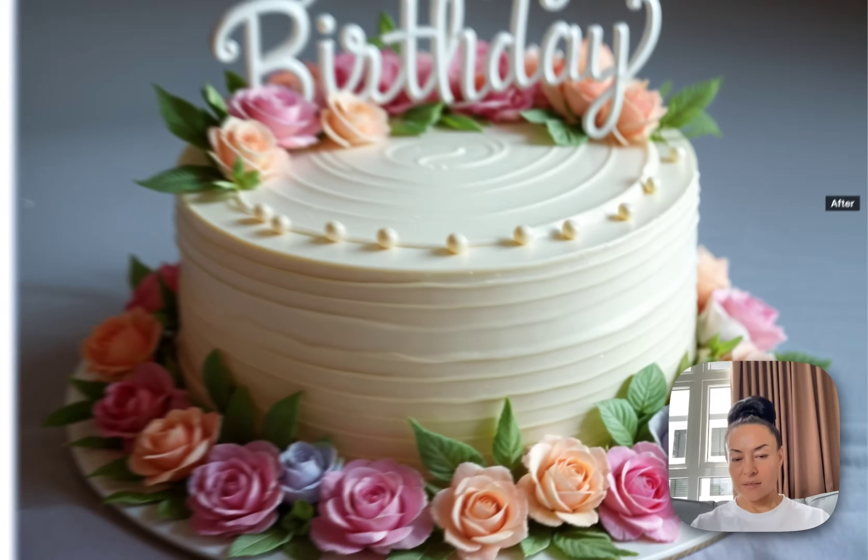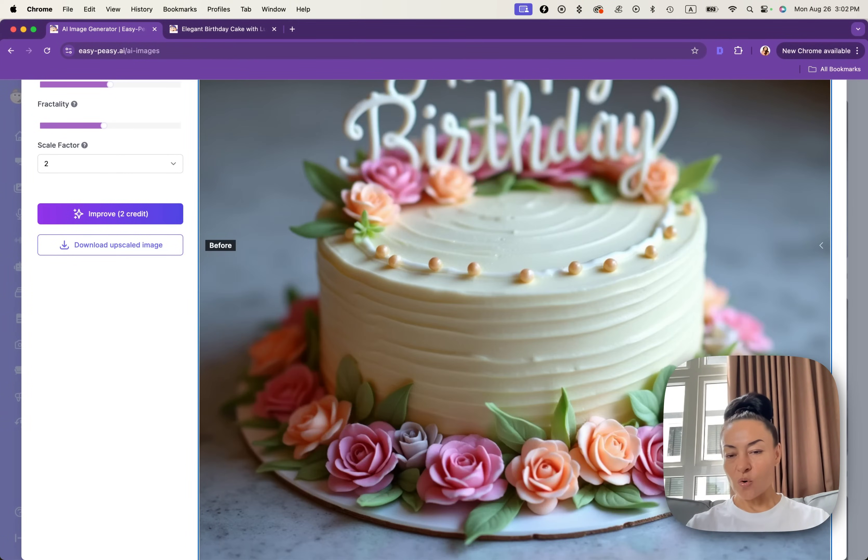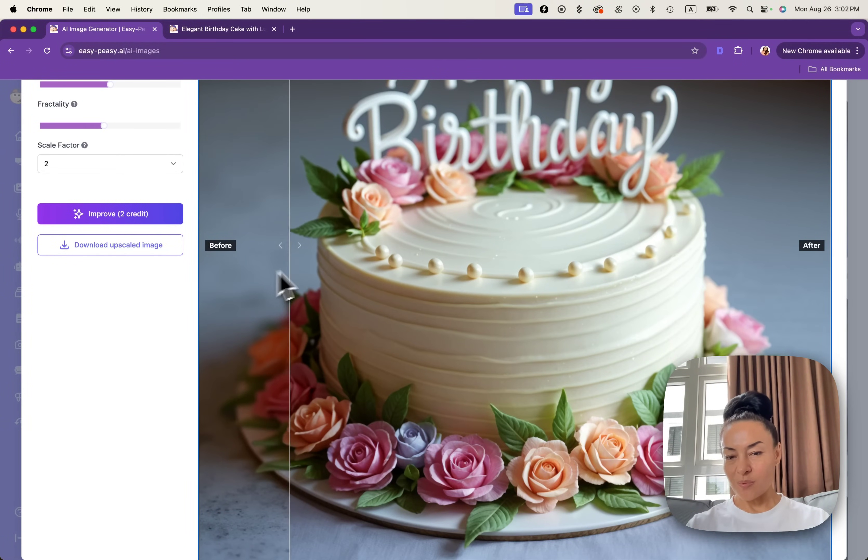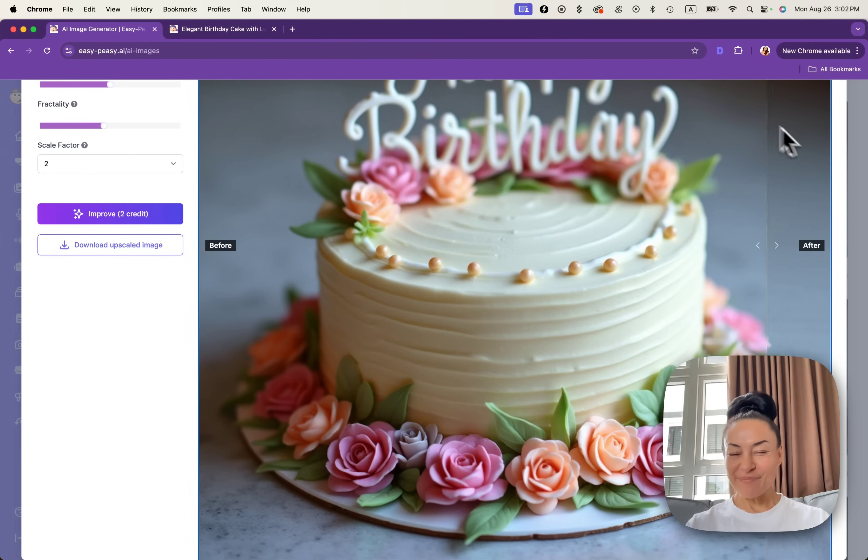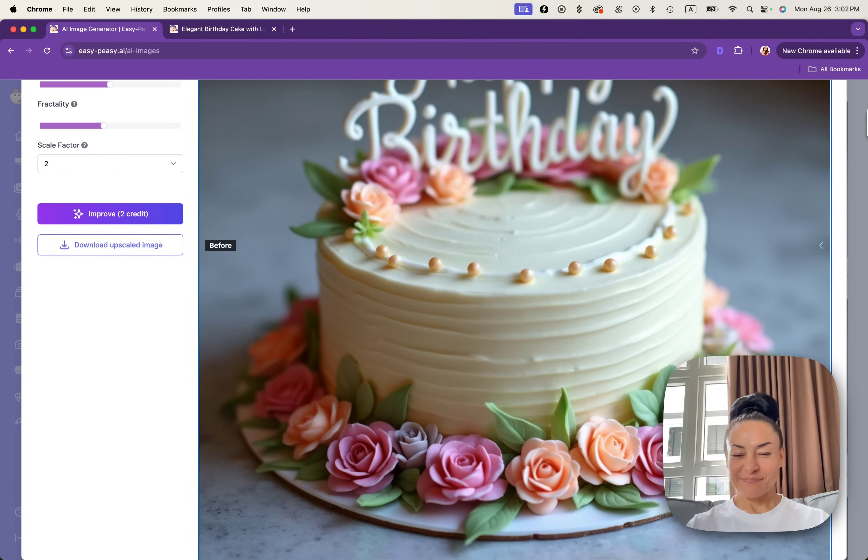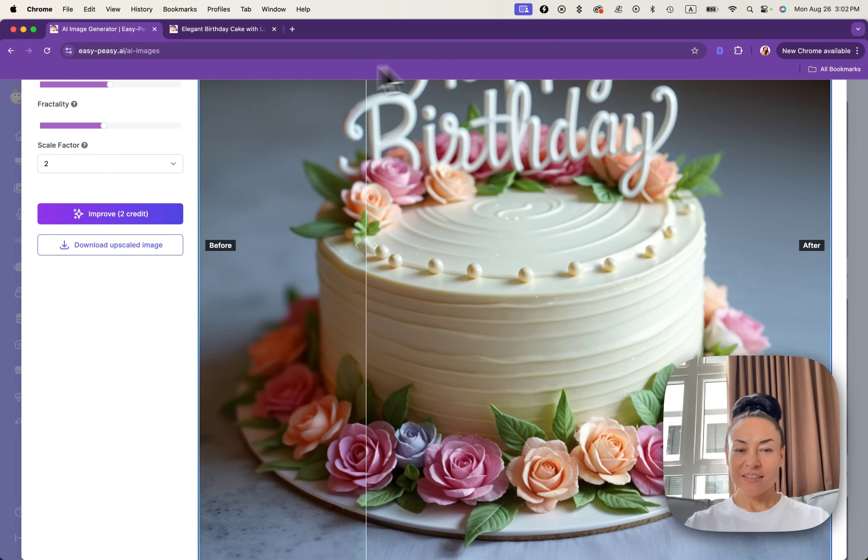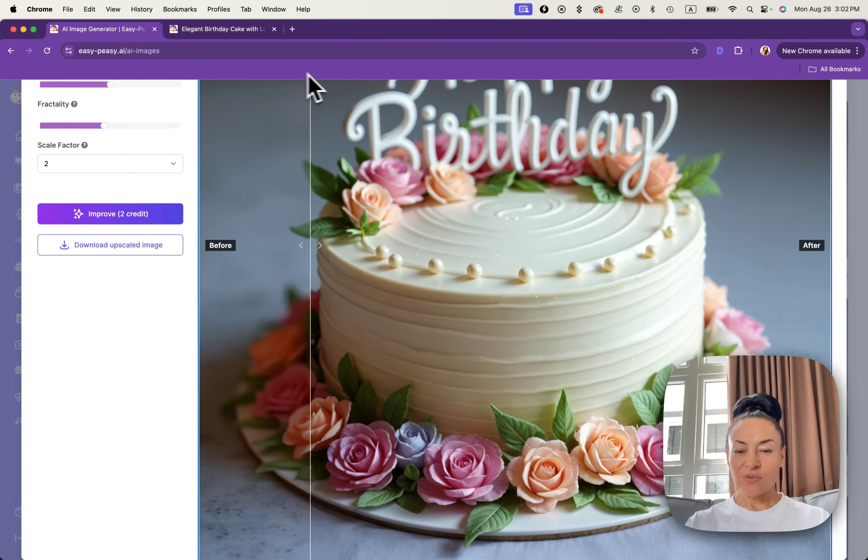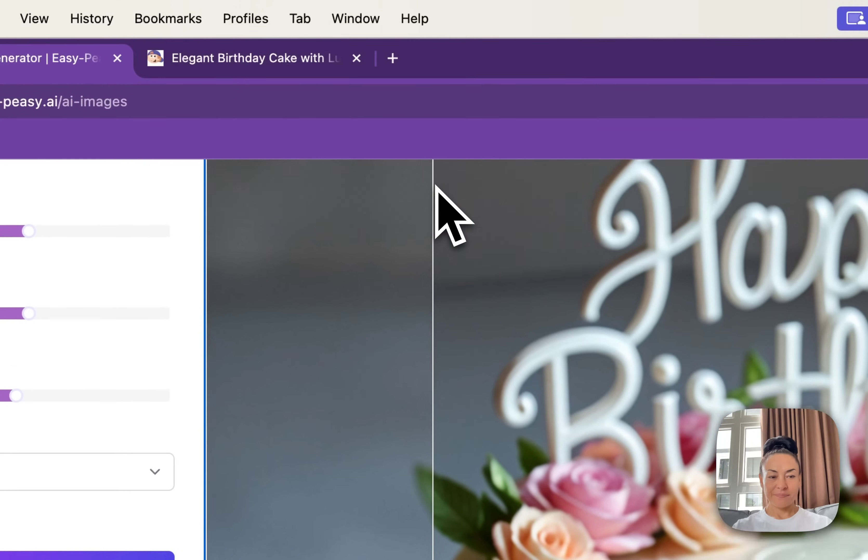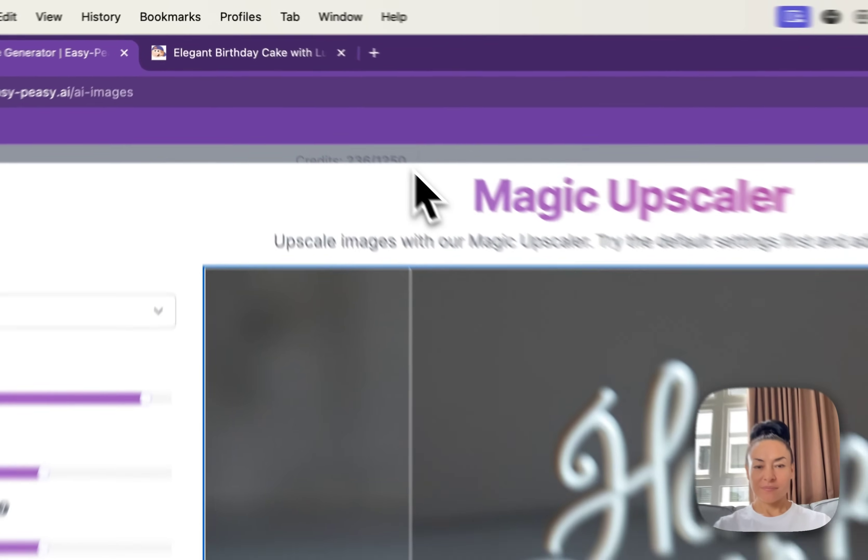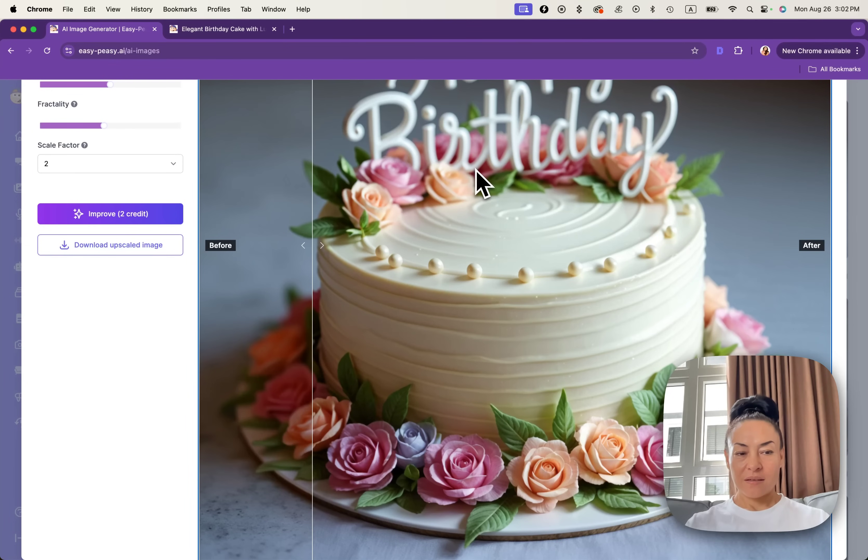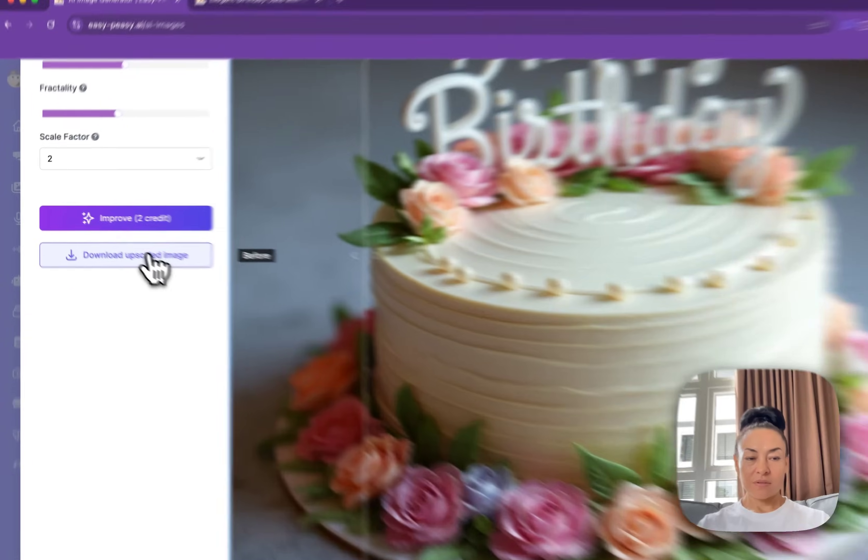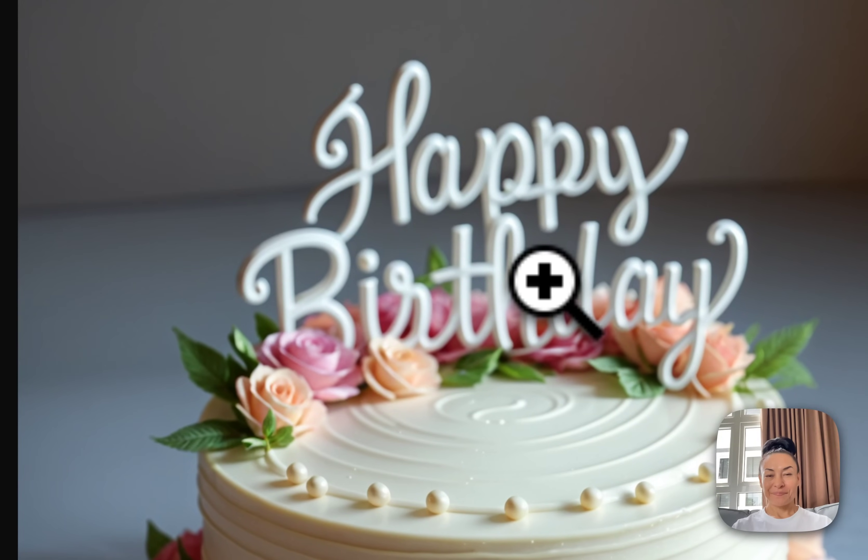Yeah, see, the roses are sharp and more detailed. Leaves, so nice and detailed. You can just download upscaled images and it will be ready to use.